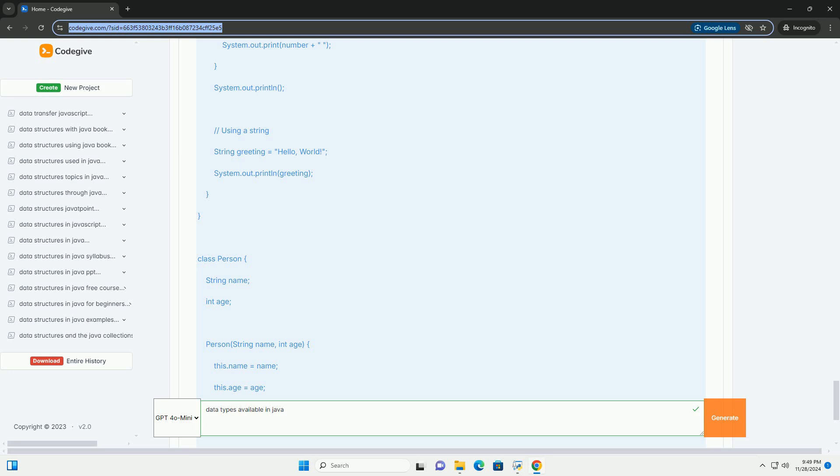Example: used for true/false conditions. Here's a small Java program demonstrating the use of various primitive data types.